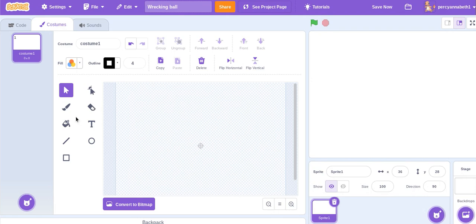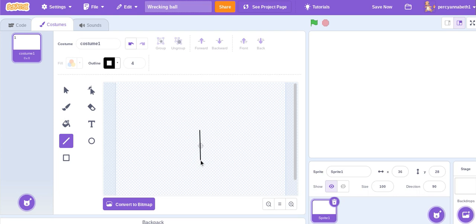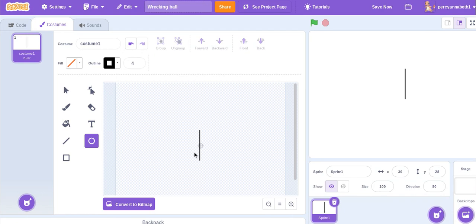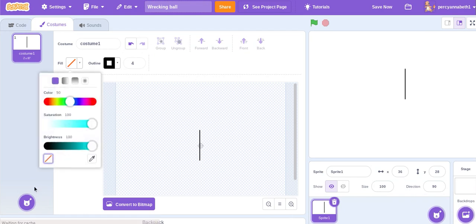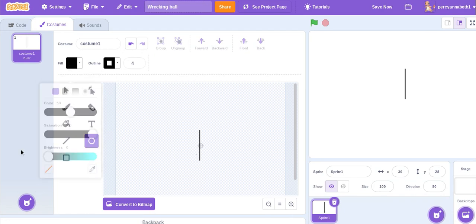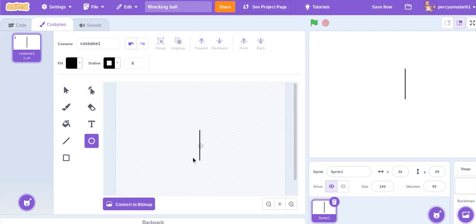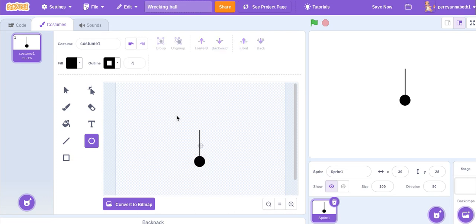First you'll have to draw the wrecking ball. Get the line tool and draw a vertical line, and then while holding shift make a black circle just underneath the line and horizontally in the same position.